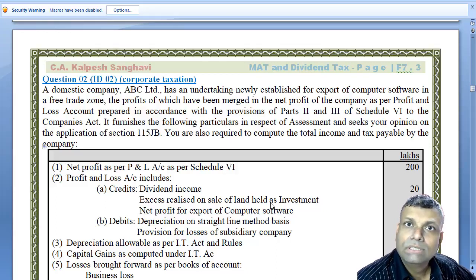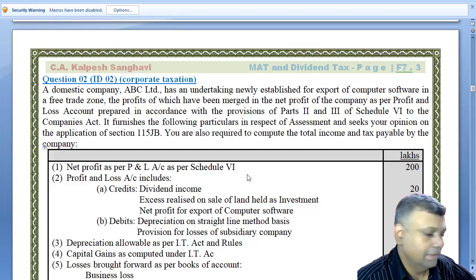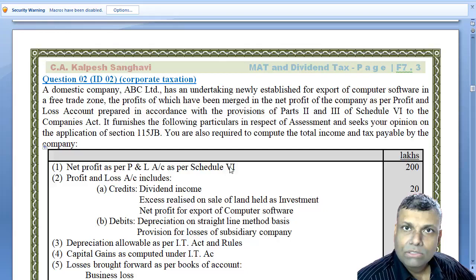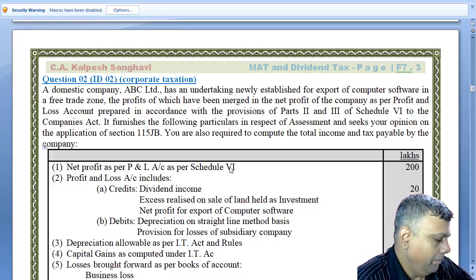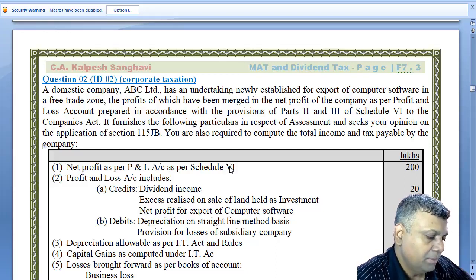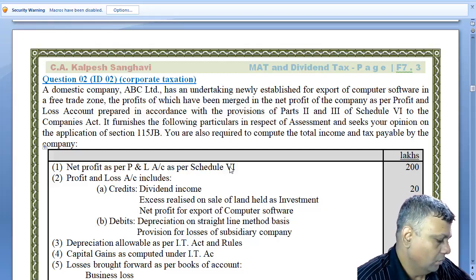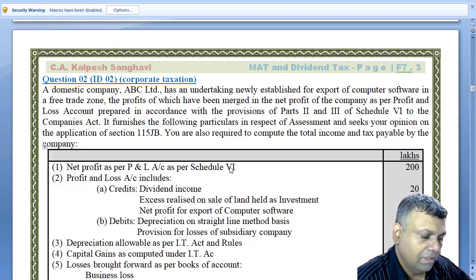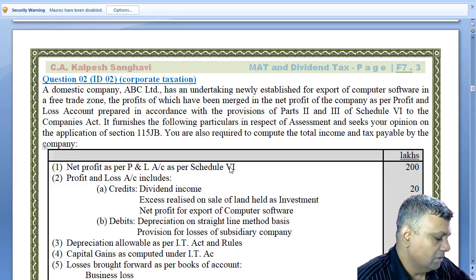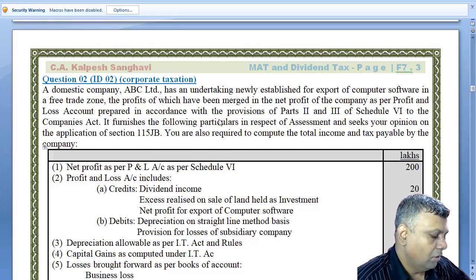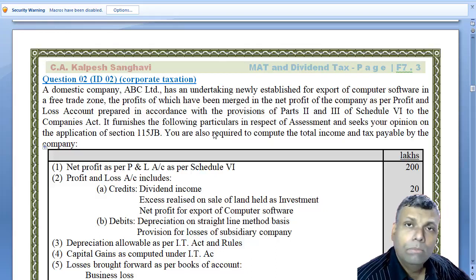Welcome friends. Let me start with more discussion on MAT provisions. Come to this particular page — you can see the chapter ID number and page number on the screen. A domestic company, ABC Limited, has an undertaking newly established for the export of computer software in a free trade zone. The profit has been merged in the net profits as per the profit and loss account prepared in accordance with provisions of Parts 2, 3, and 6 of the Companies Act. It furnishes the following particulars for the assessment and seeks your opinion on the application of Section 115JB. You are also required to compute the total income and tax payable by the company.